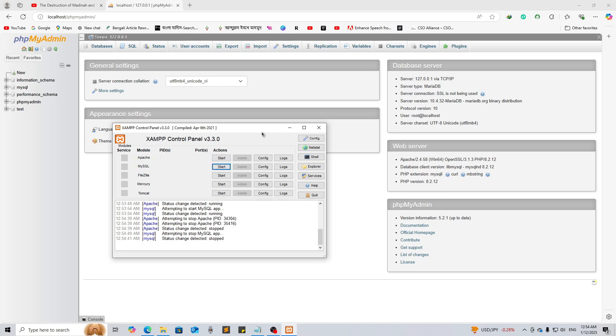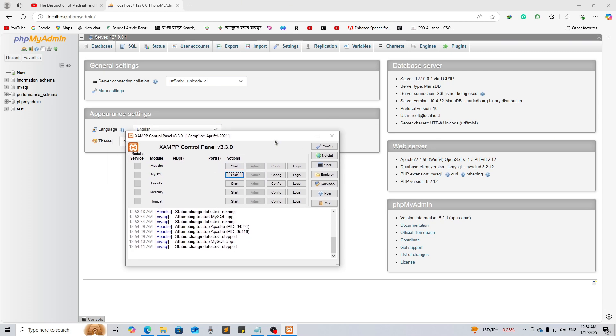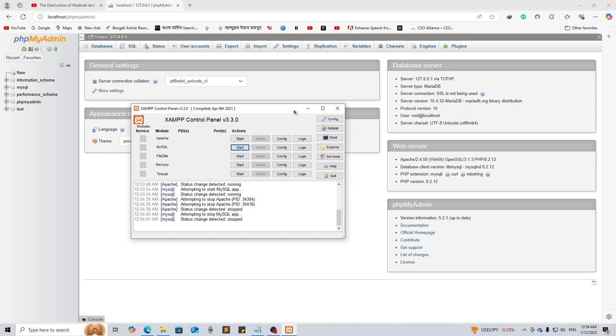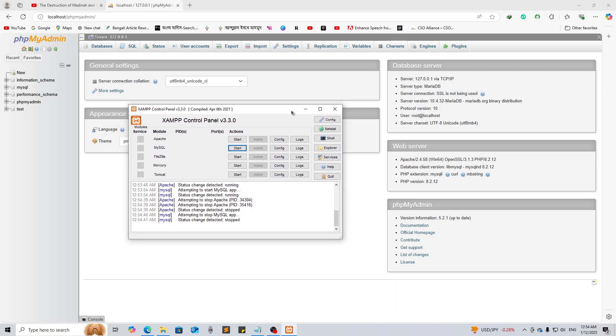So this is the way you can install XAMPP in 2025. Thanks for watching, see you in the next video. Till then, goodbye.